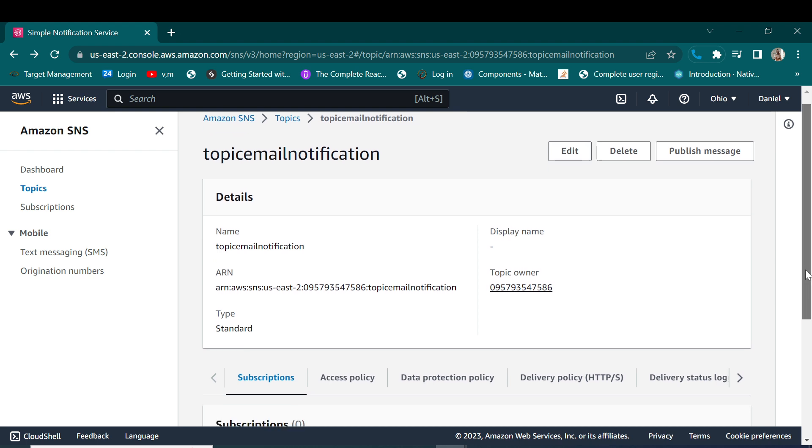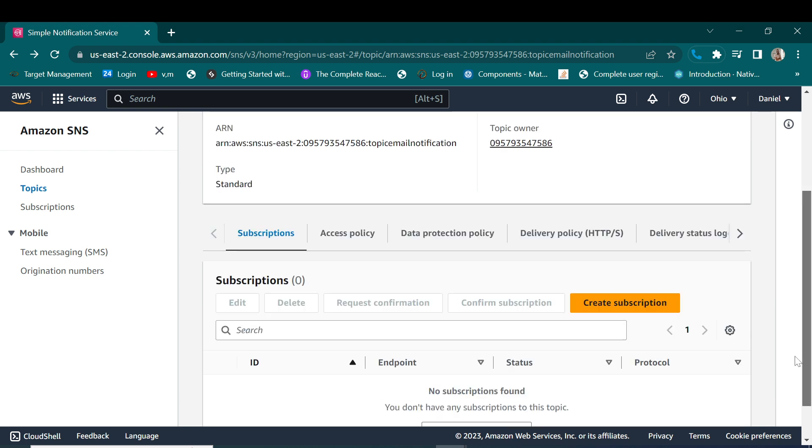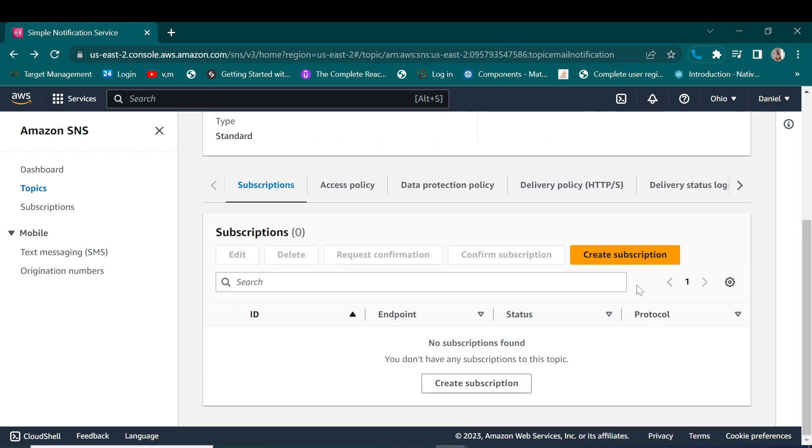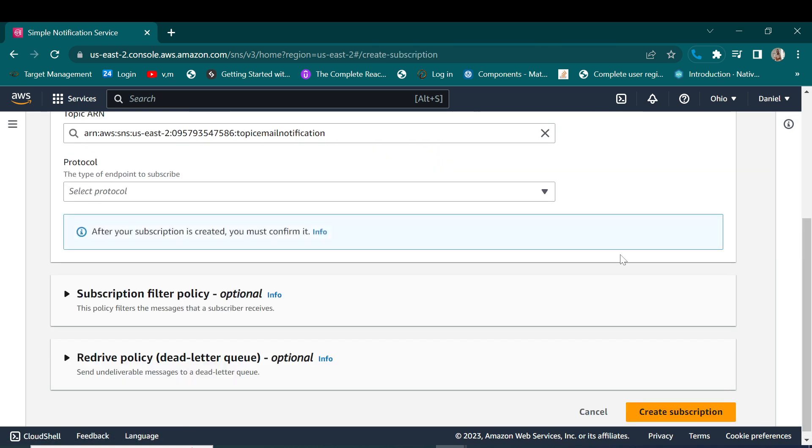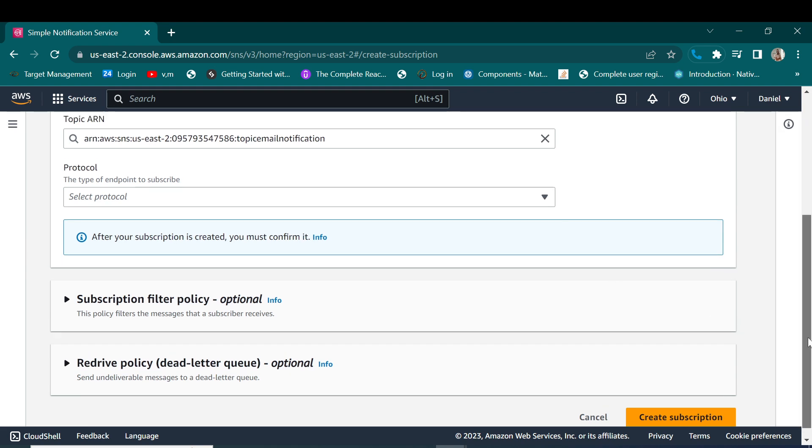Before we edit, let's first of all create a subscription for this topic. So let's create our subscription.